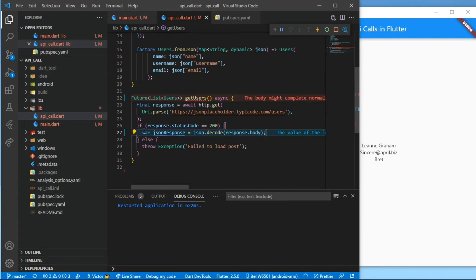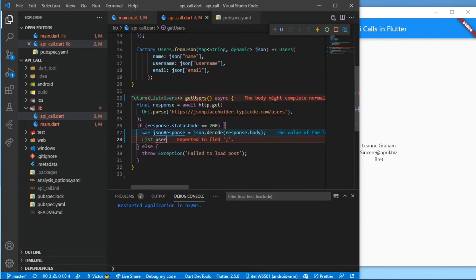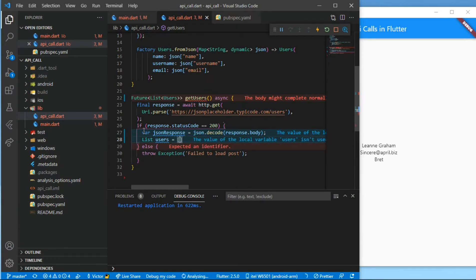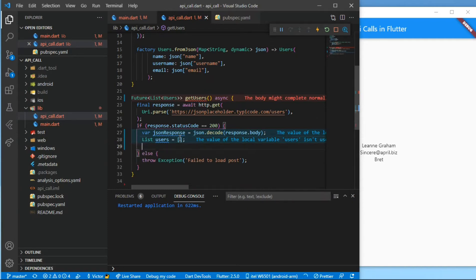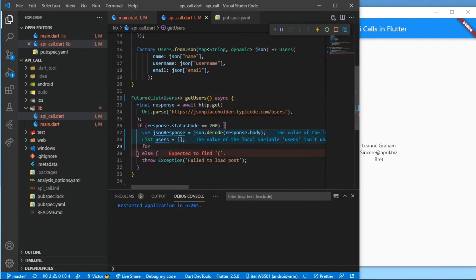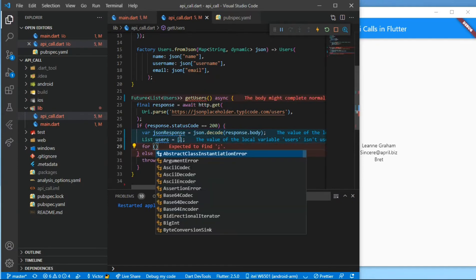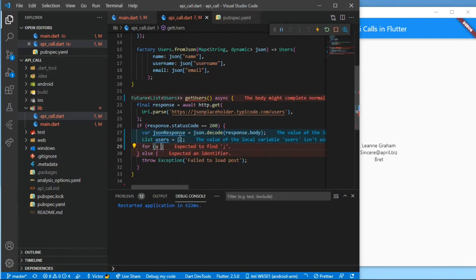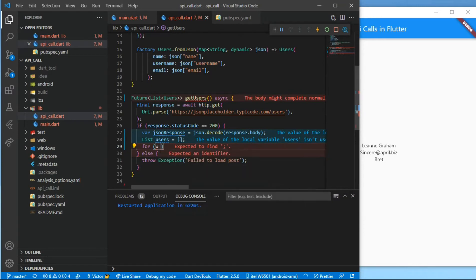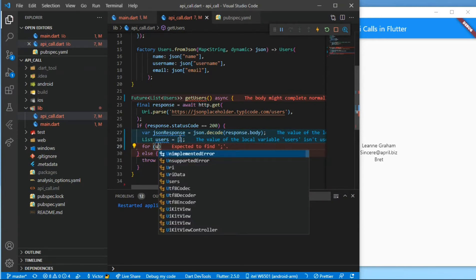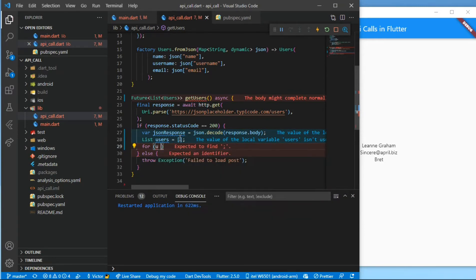And then we'll create a list of users. Now this list will be empty, and we're using a list because we want to display our API into a list. That's why we are creating a list here.